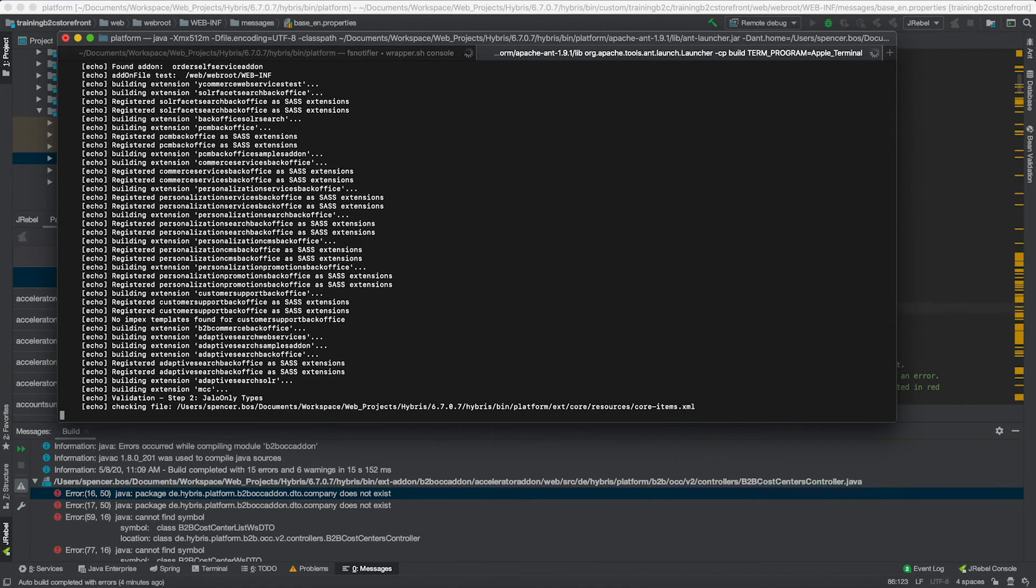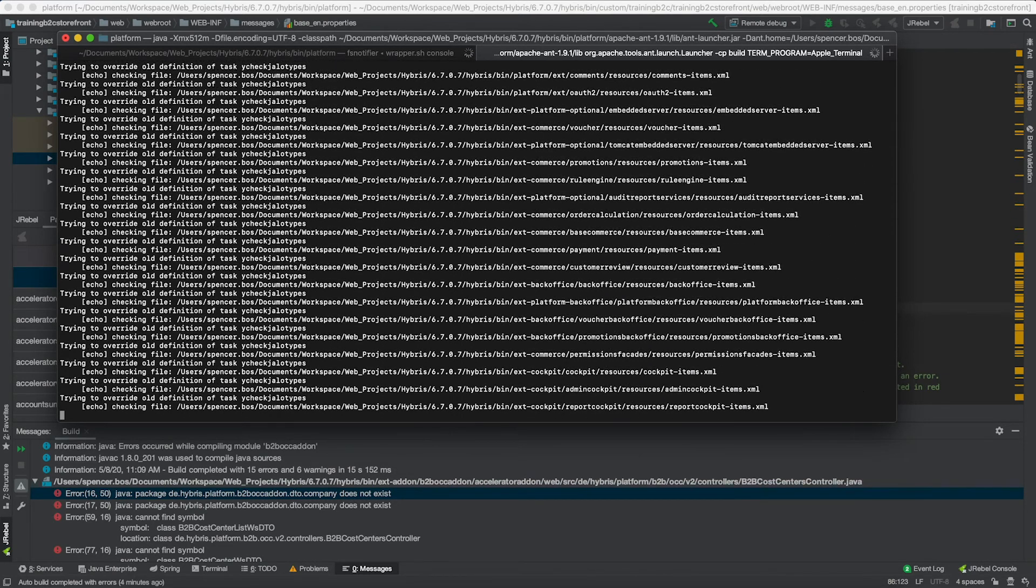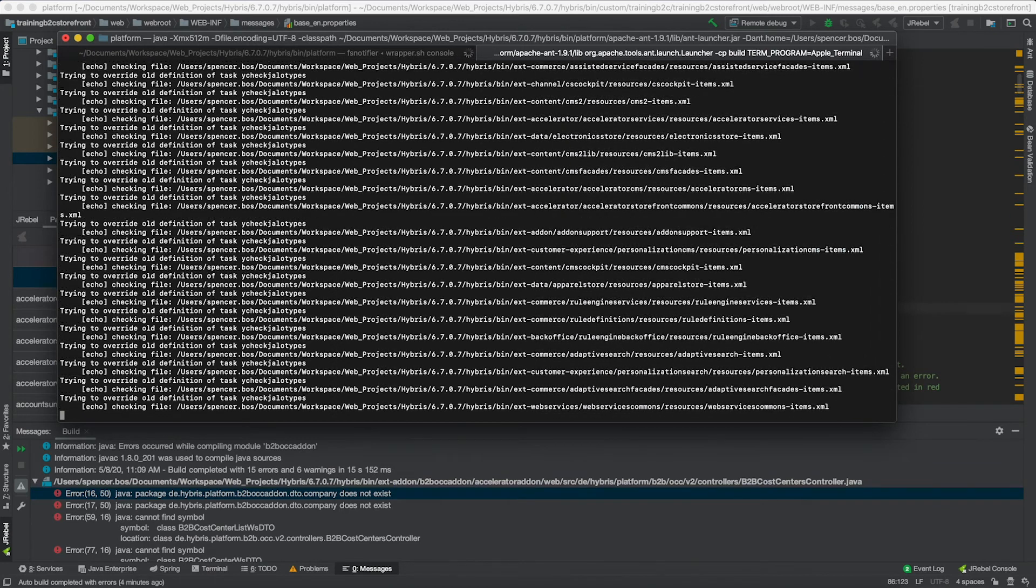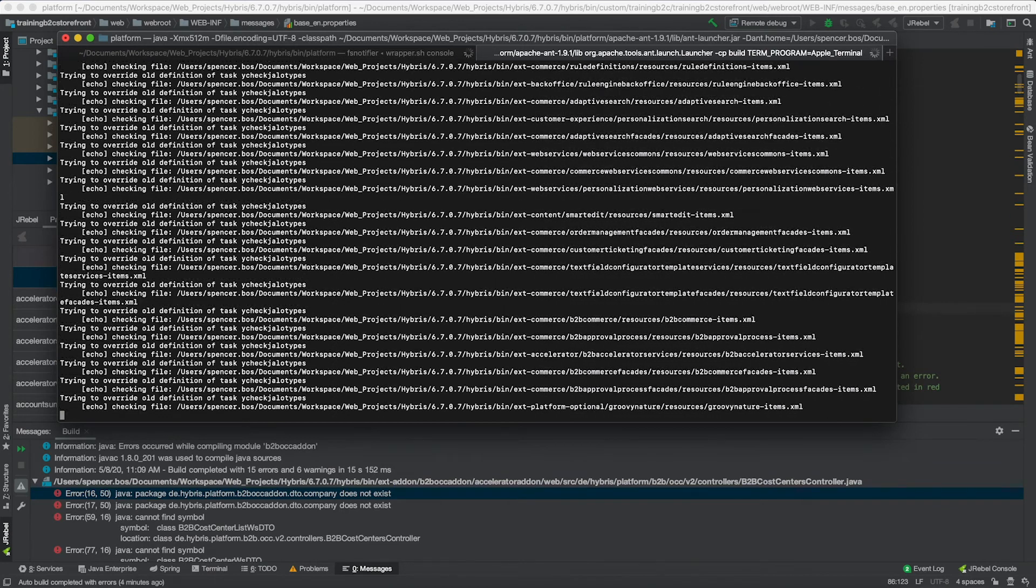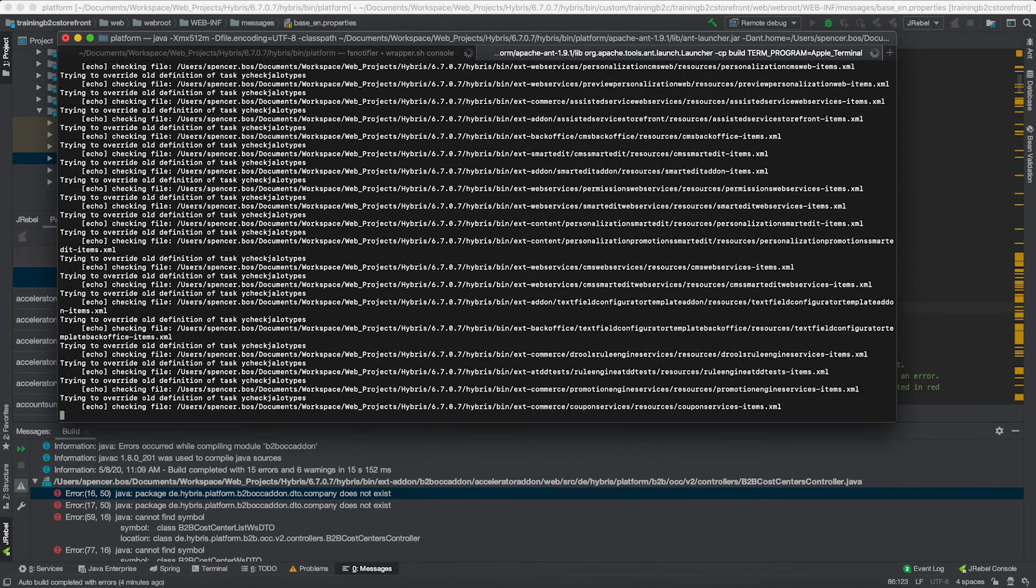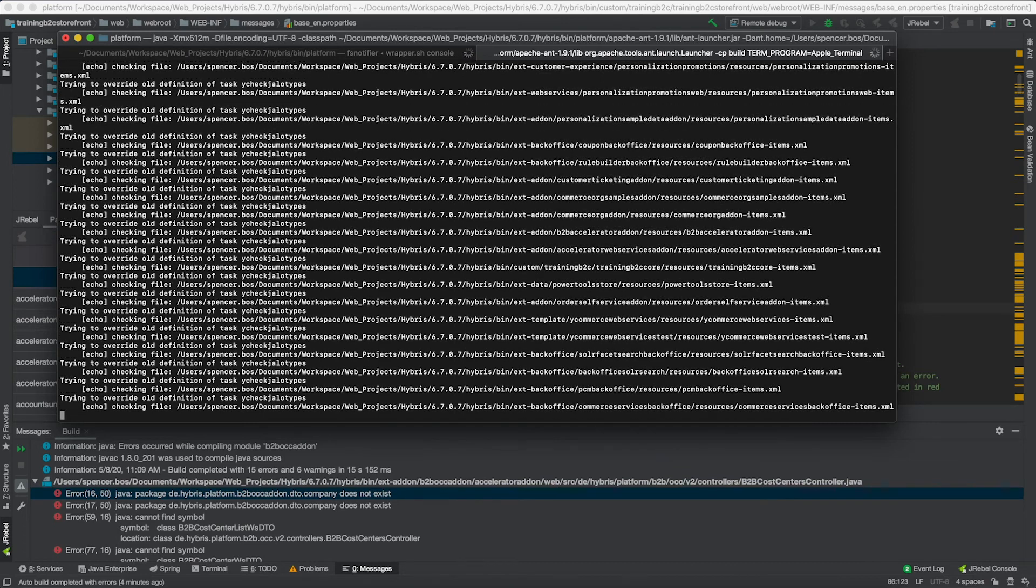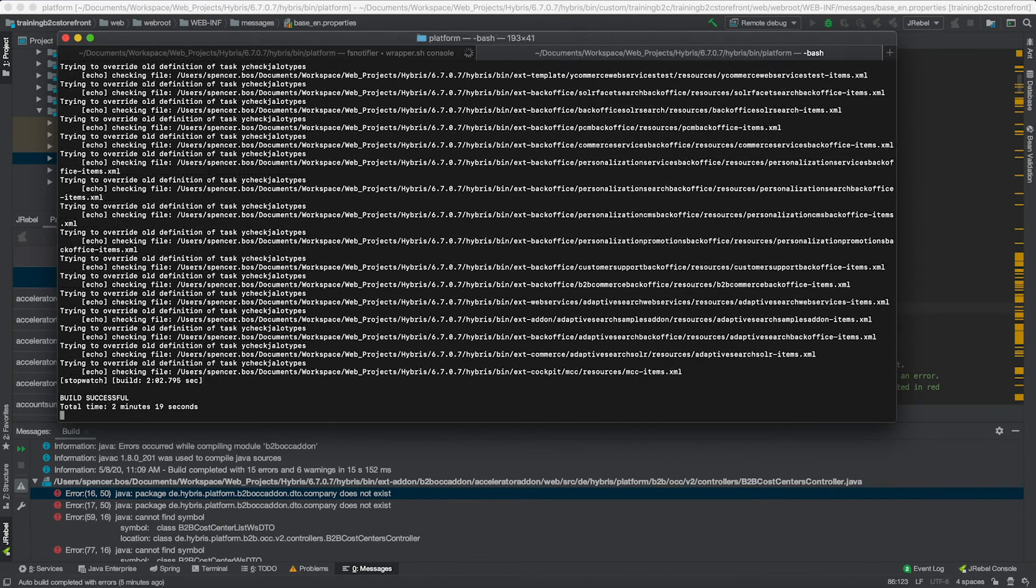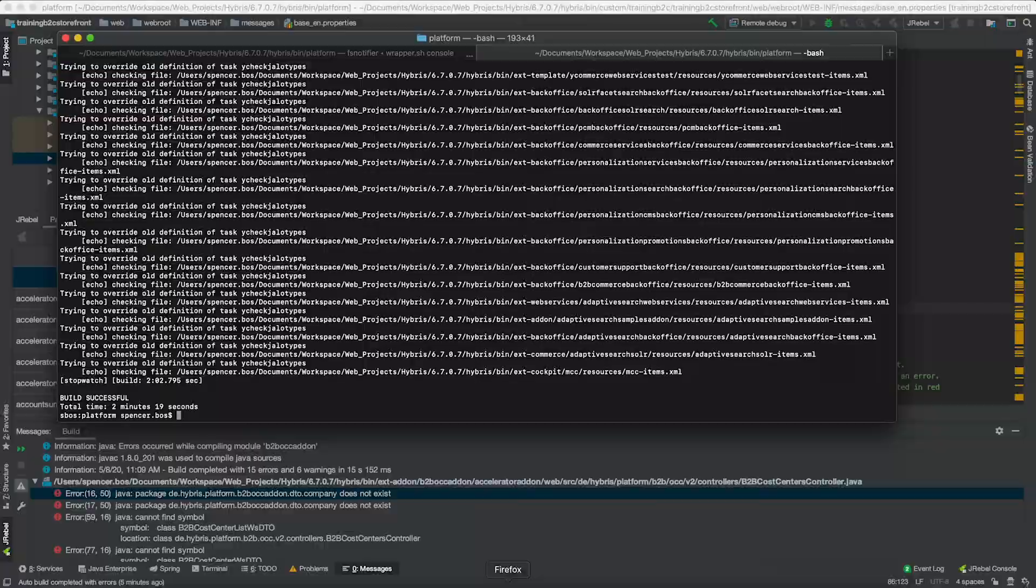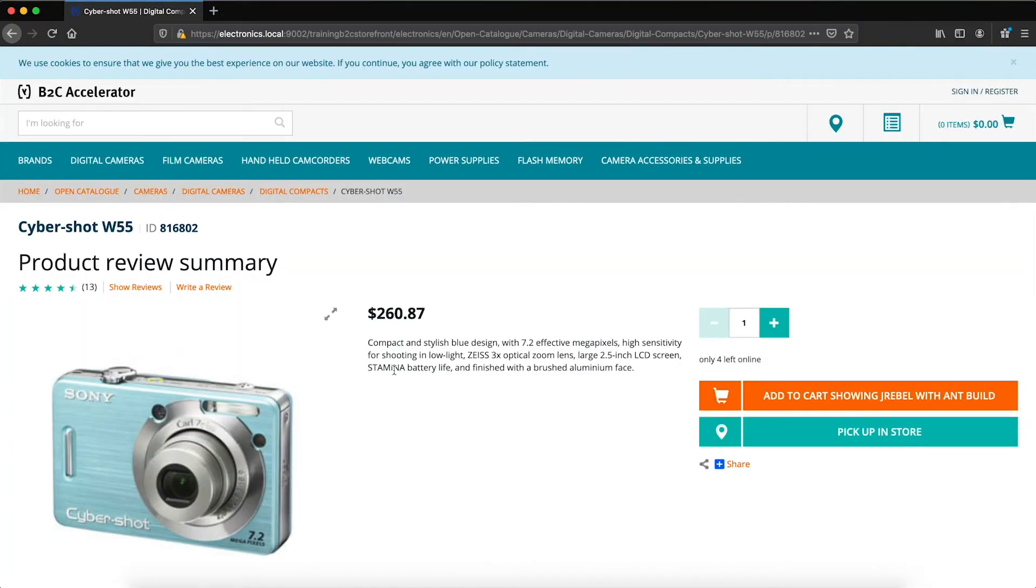So that is the second way that you could actually use JRebel. And once that's complete, we'll be able to see that change reflected. Now that the build has been completed, we're going to go back into the web page. And as you can see, once we refresh the page, we're able to see that now it says showing JRebel with Ant build.